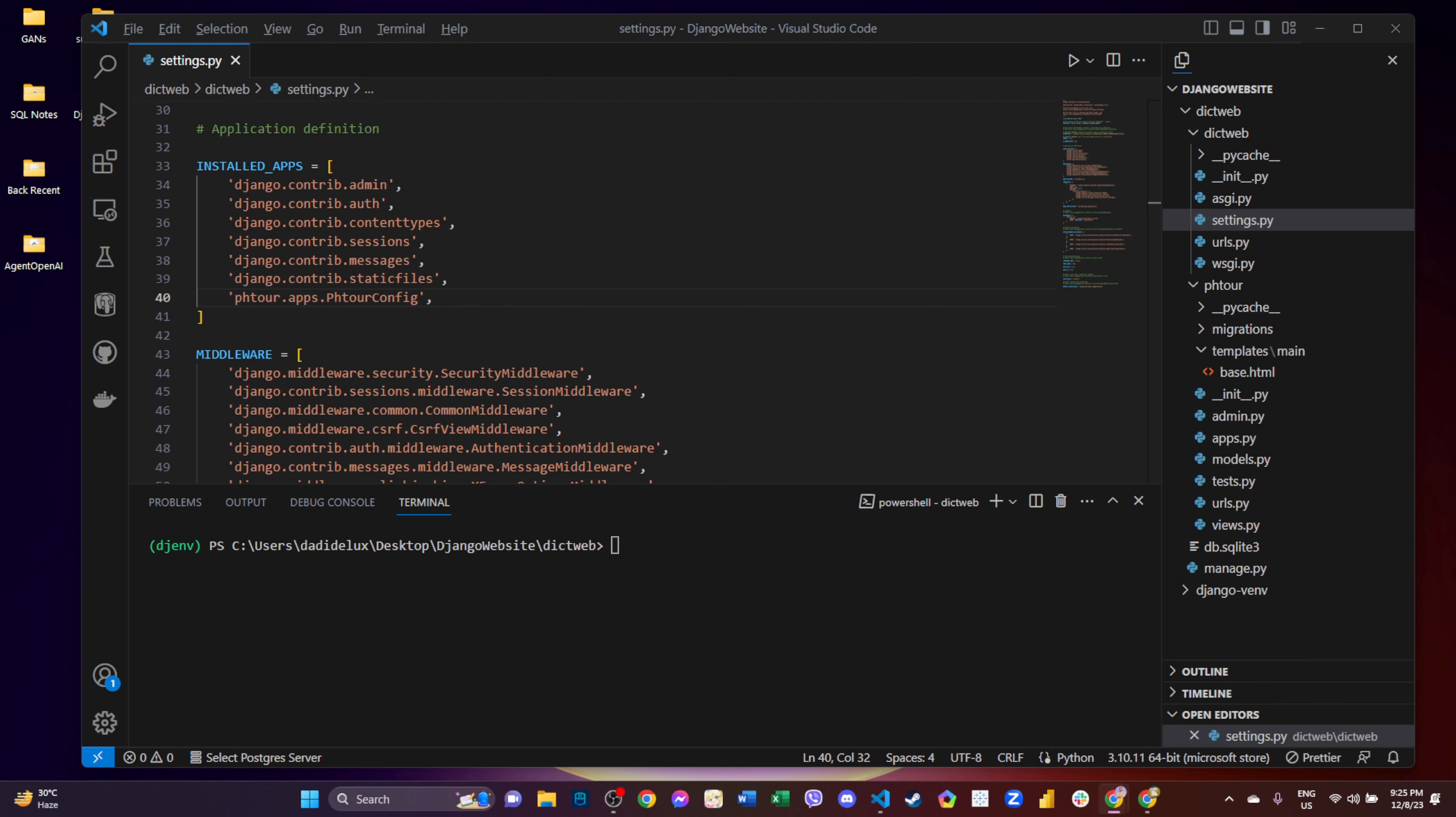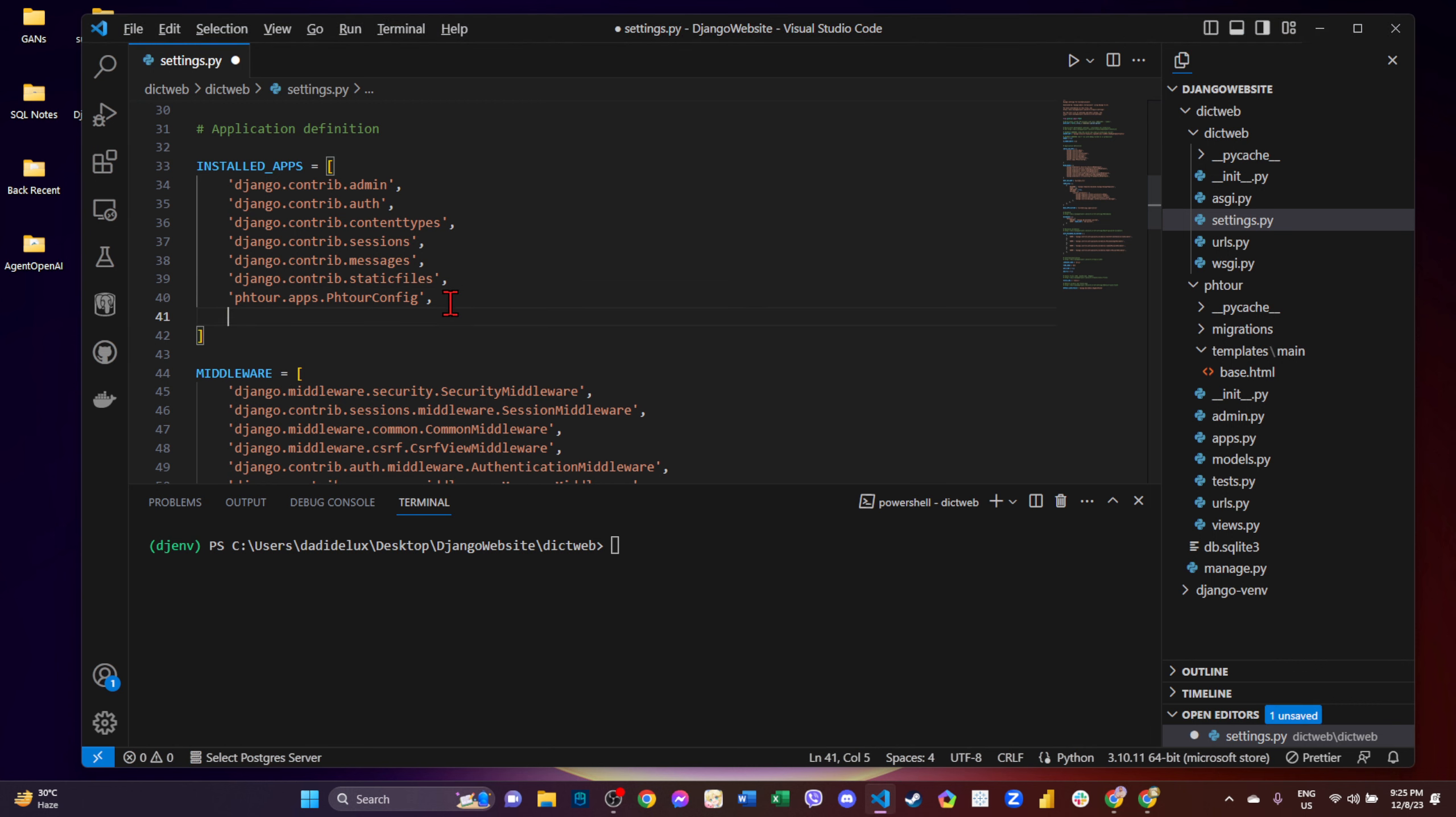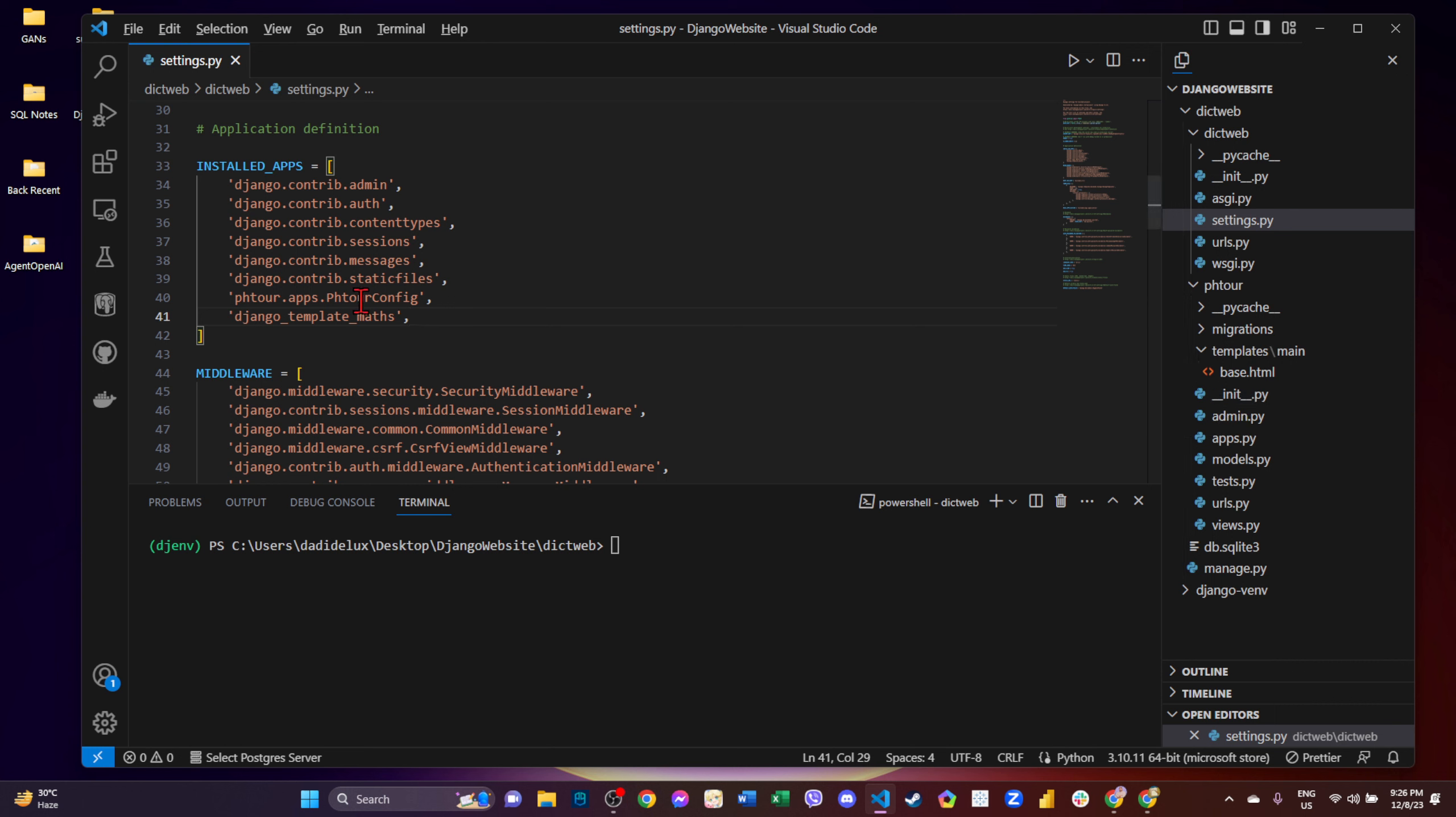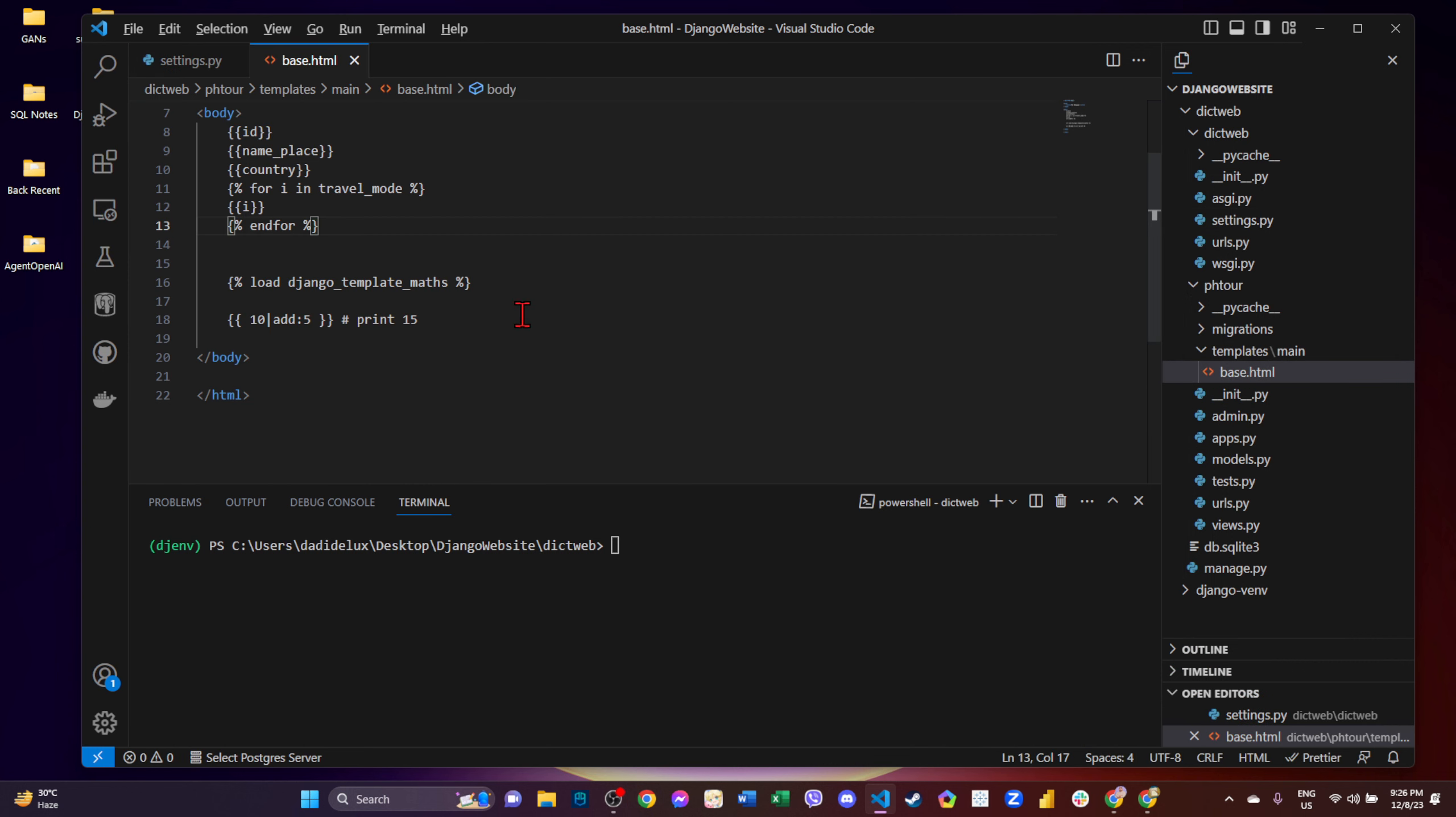For this one, what we're going to use is we're going to add configuration in our settings.py. So we name it Django underscore template underscore maps. And then also, in order for us to use that in our base.html, we can implement this one.